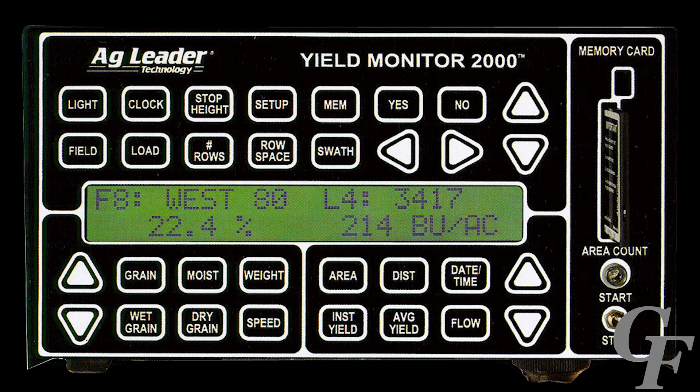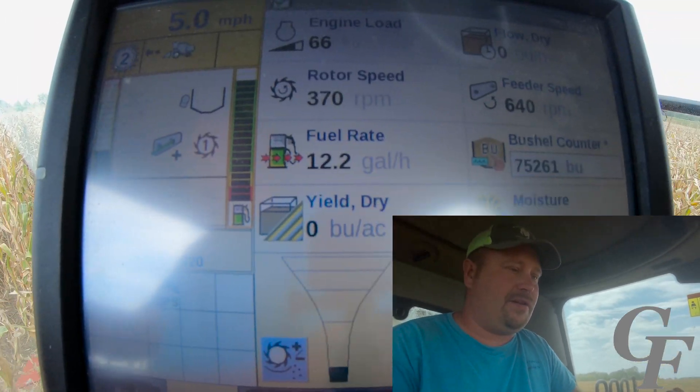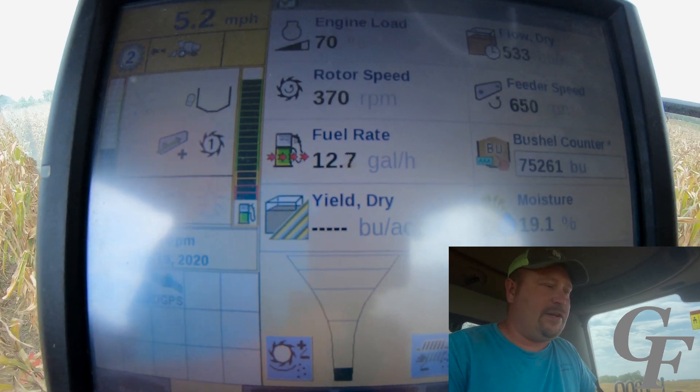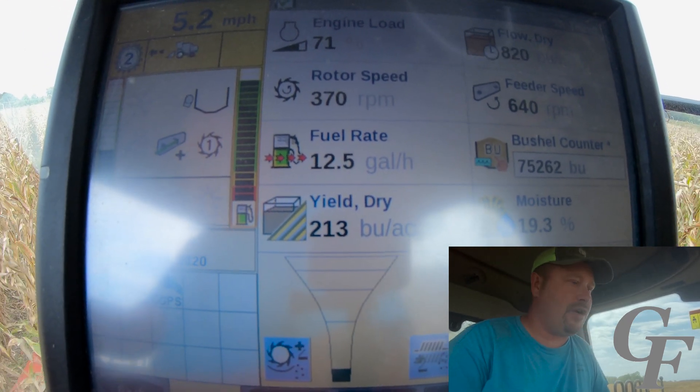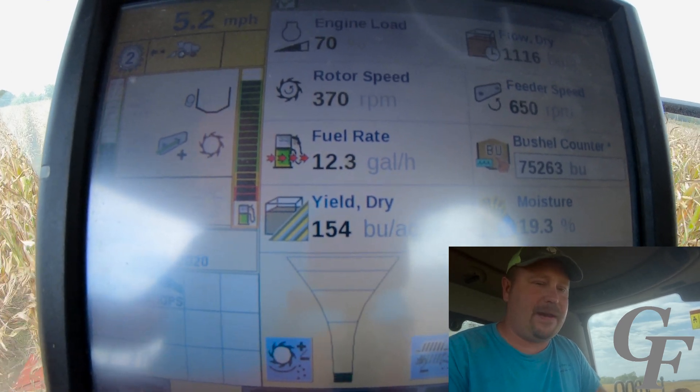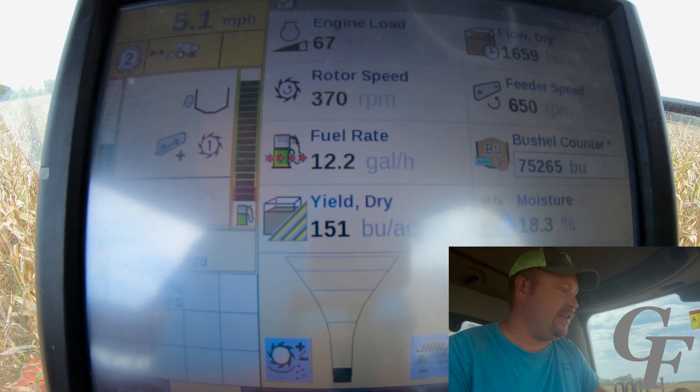Yield monitors are probably one of the earliest forms of ag technology. They actually came along before we had GPS — I would say the first yield monitors started appearing somewhere in the early 90s or so. They were pretty primitive units, but they've come a long way since then. What a yield monitor does, if you've got one equipped on your harvest machine, is it continuously monitors what the yield is as you're going across the field, and then maps it out so you know what each area of the field is yielding.